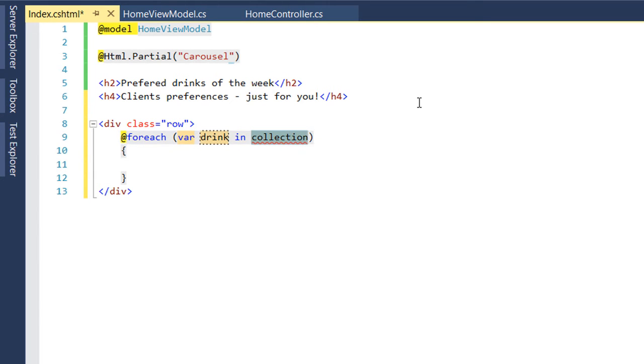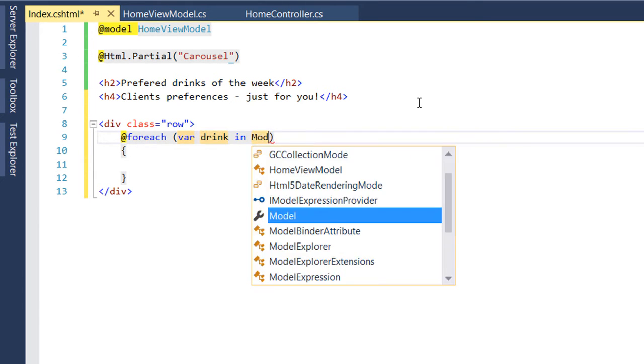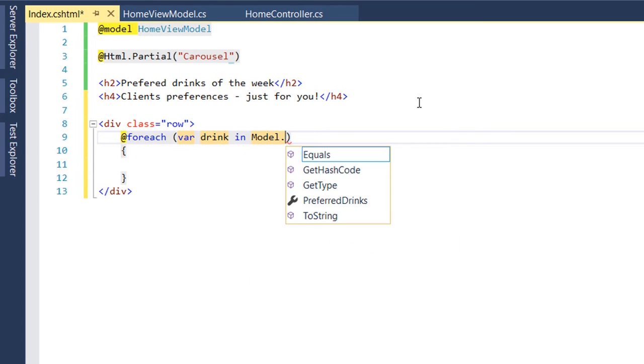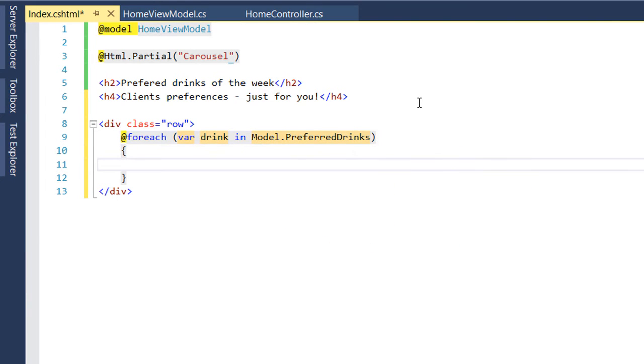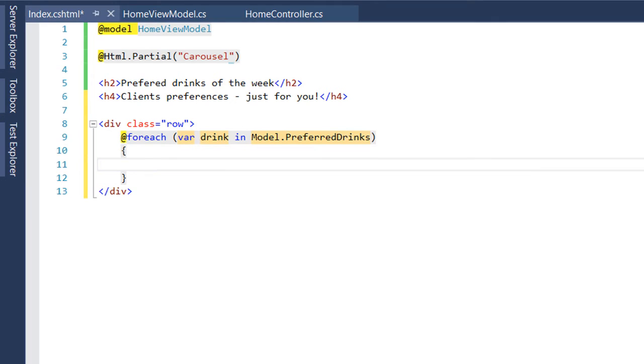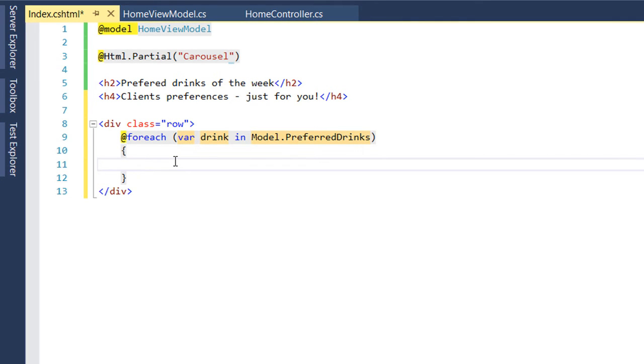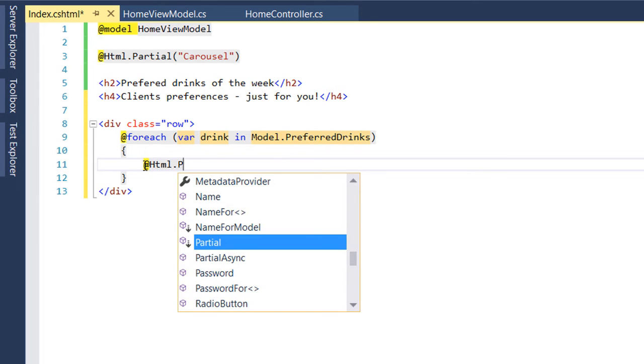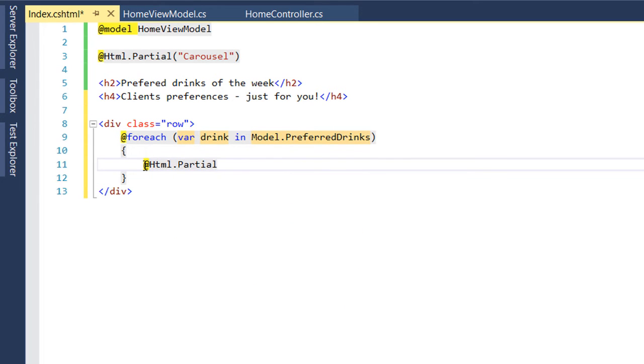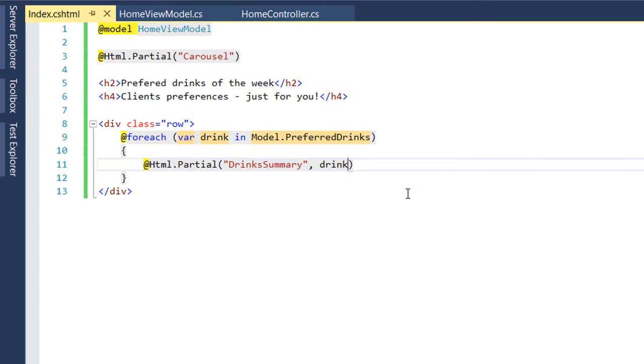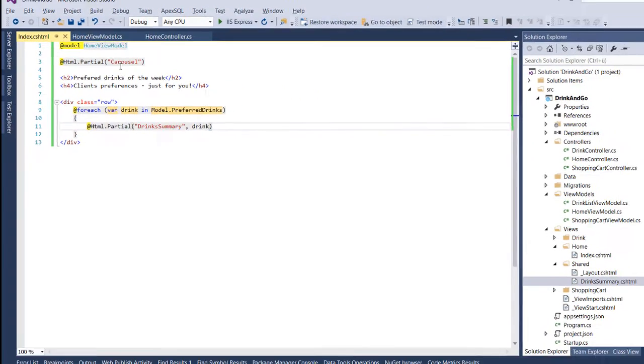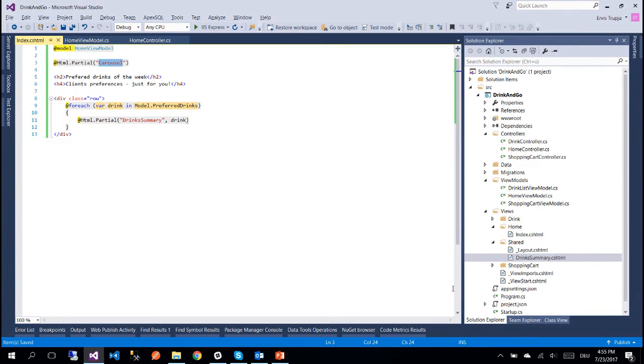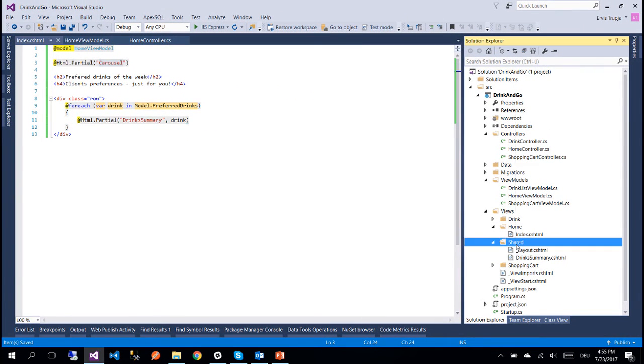So foreach drink from the model and this model has the property PreferredDrinks. On the previous parts we have already created a partial view to display drinks and we have named that one DrinkSummary. So we are going to use the already created partial view to display this data. We are going to write HTML.Partial and here we have already said that the next parameter is going to be the name of the partial and the parameter that this partial is going to get to display the data.